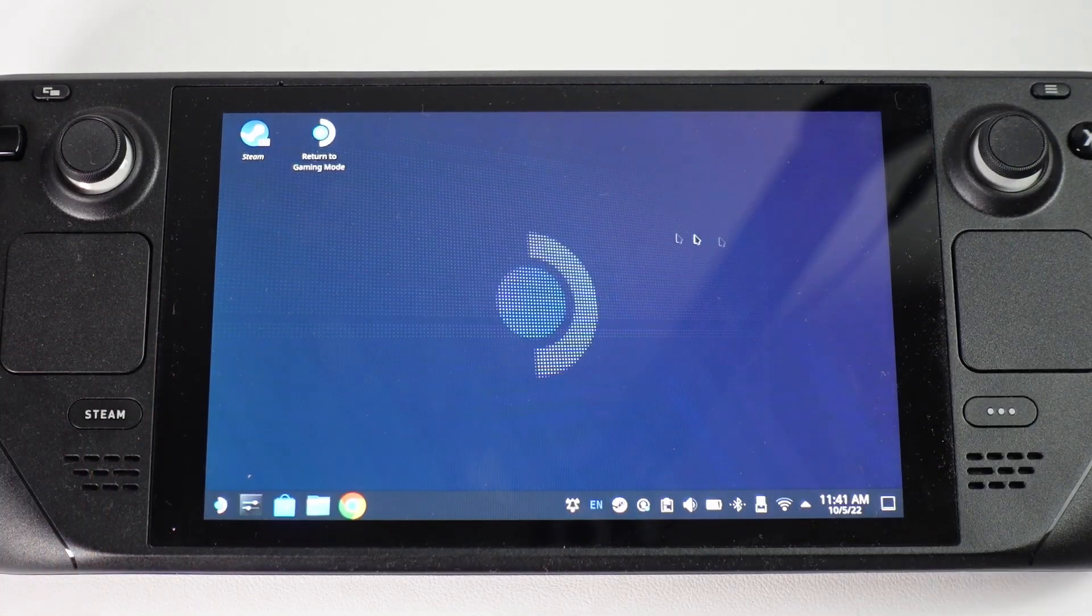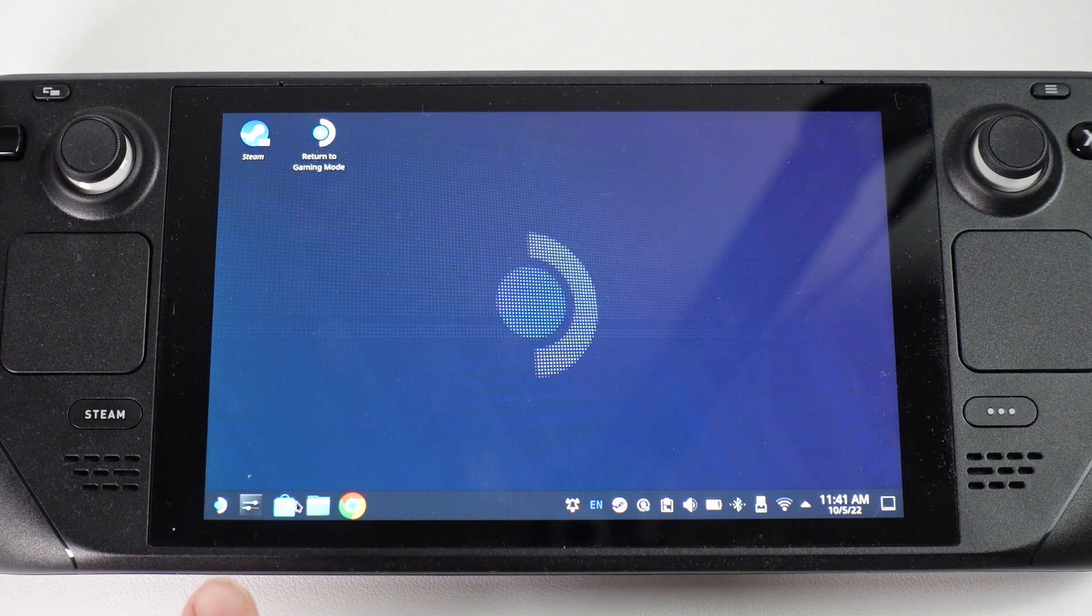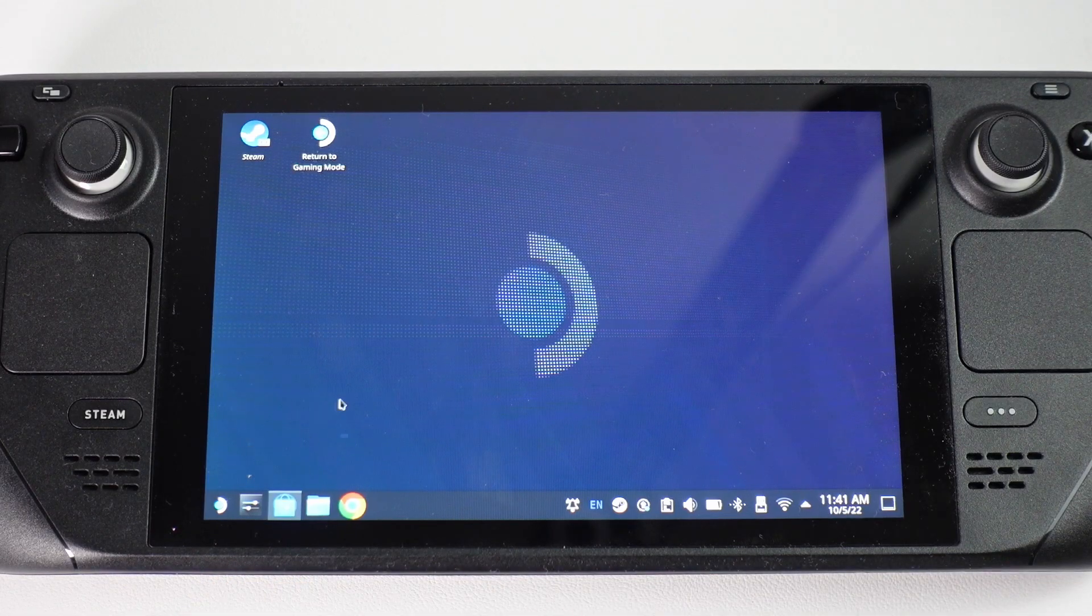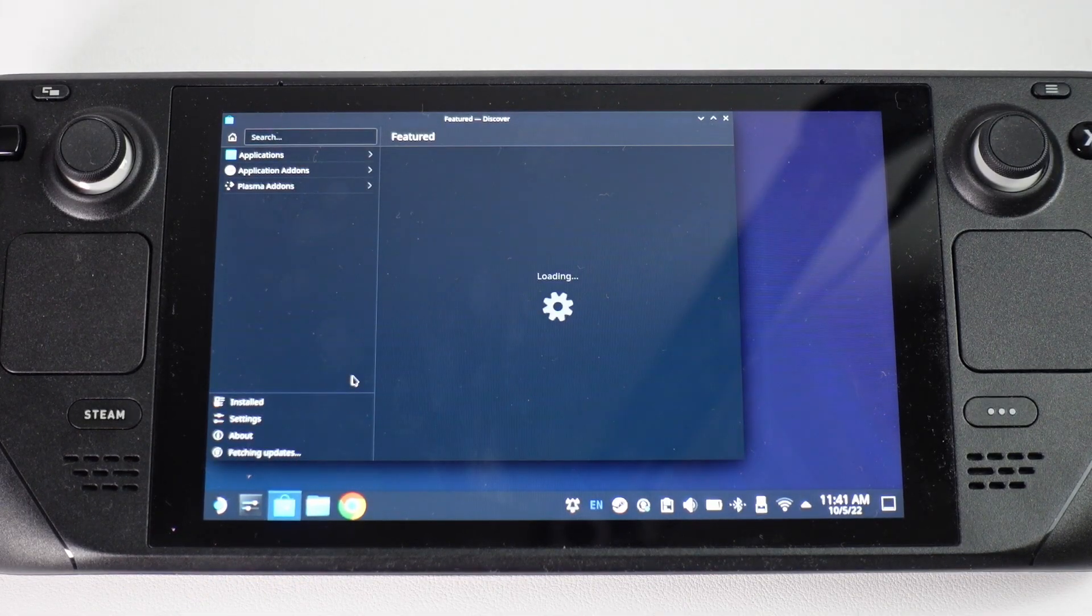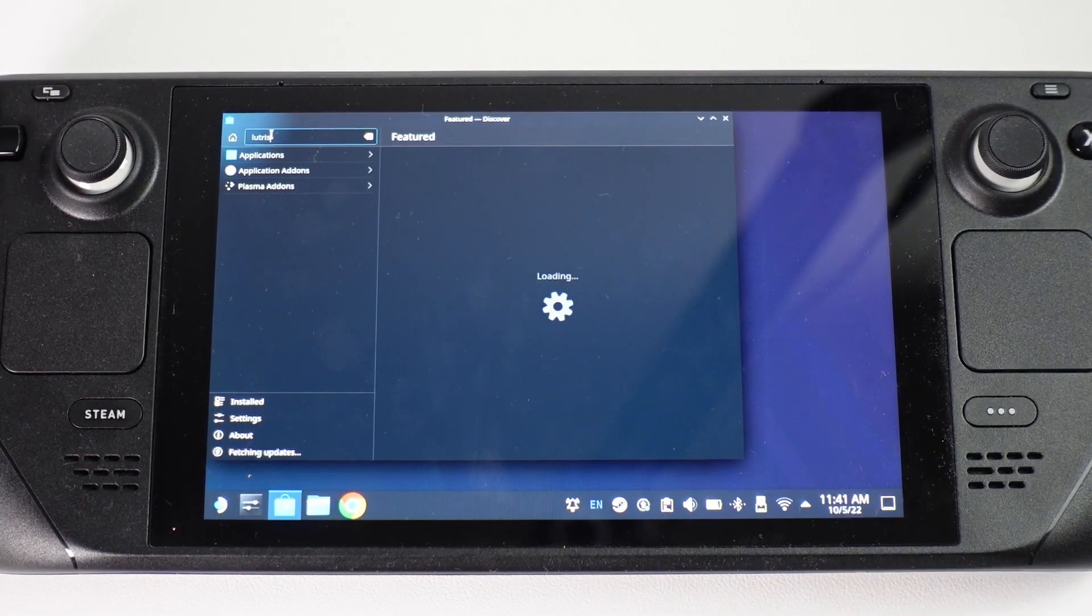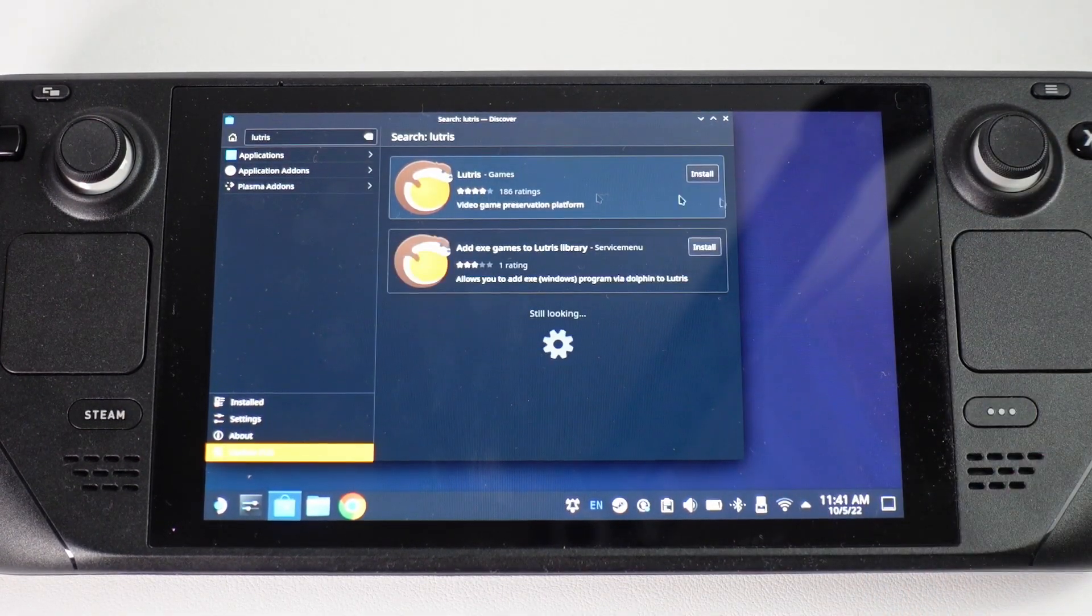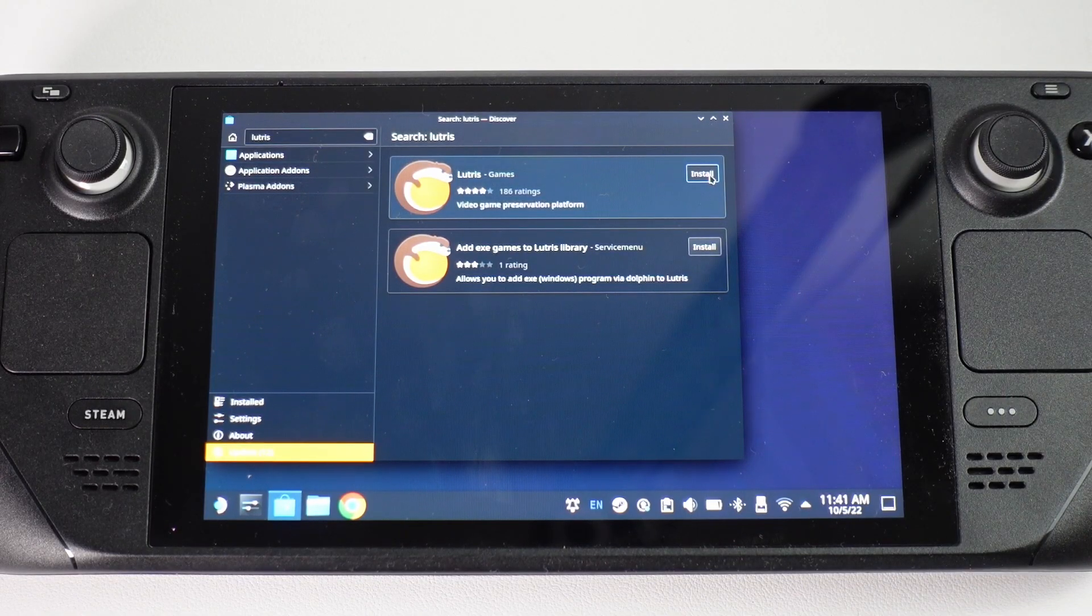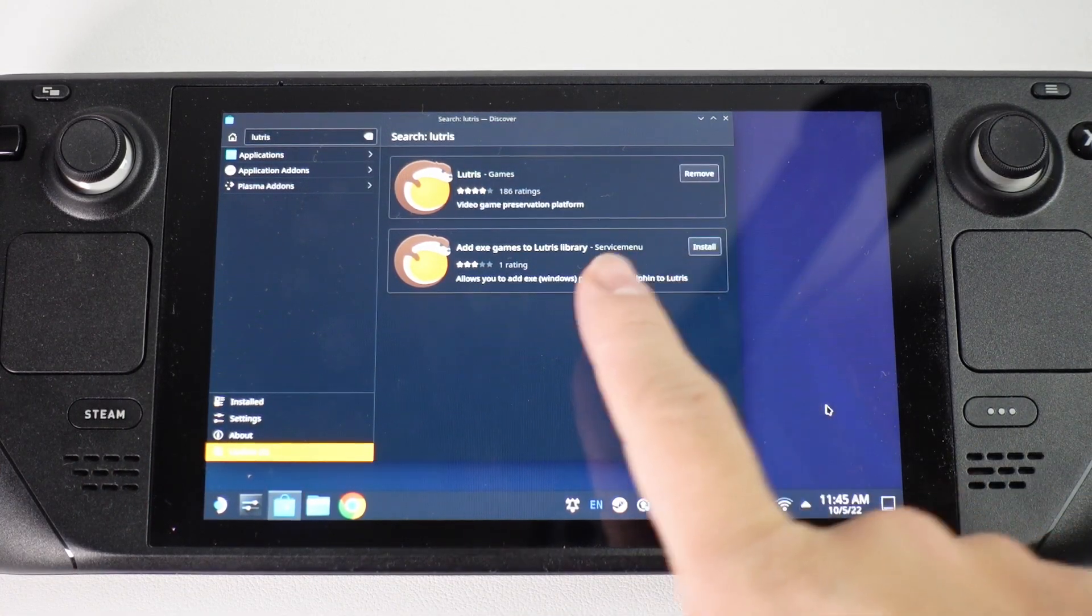Once we're in Steam desktop mode what we're going to do is open up the Discover Center and then we're going to download the flatpak for Lutris. In the search bar here we're going to type in Lutris, L-U-T-R-I-S, and then we're going to find this particular flatpak and press the install button. It's saying here that it's installing, just let that finish.